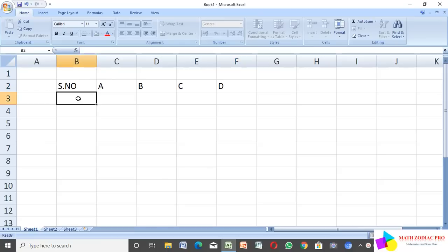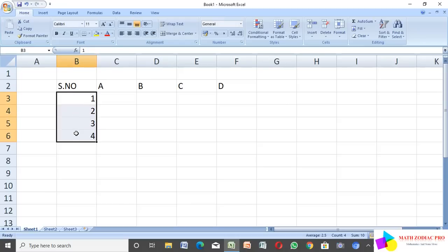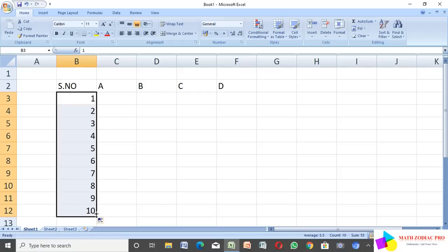I enter the serial numbers one, two, three, four. I want to fill up to ten, so I select the cell and click the plus option, then click and drag up to the tenth cell. The computer automatically enters the continuous numbers one through ten.